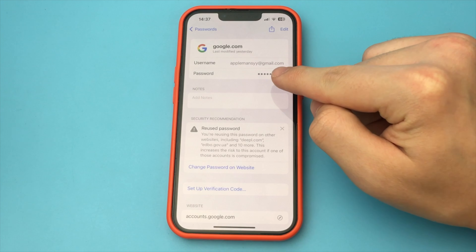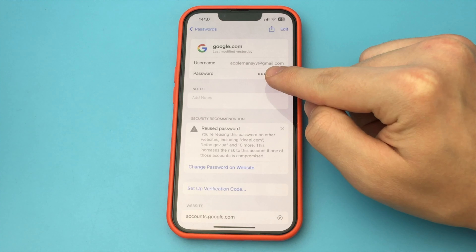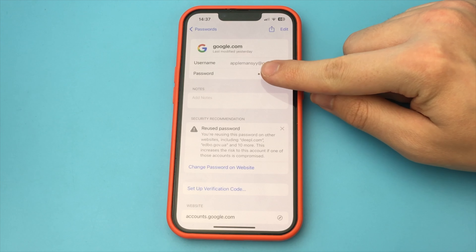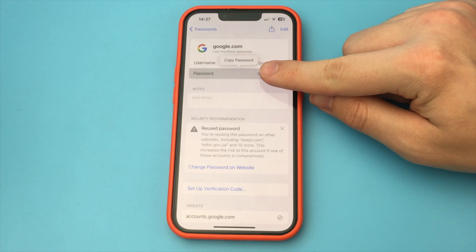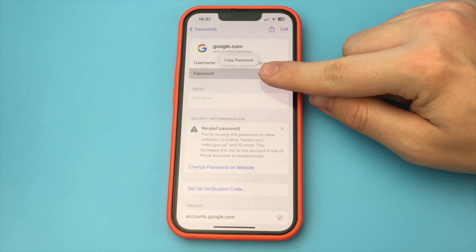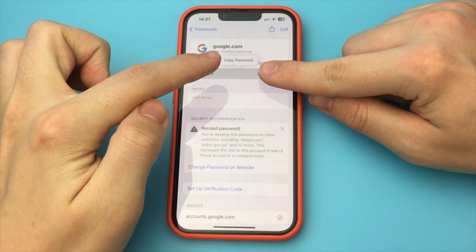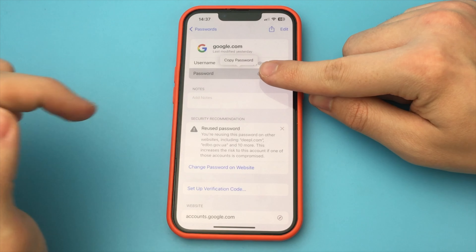I'm going to close the password so you can't see it, but now you can easily see your password. As you can see, it's a very quick and easy way to do it. Done. There's nothing complicated at all.